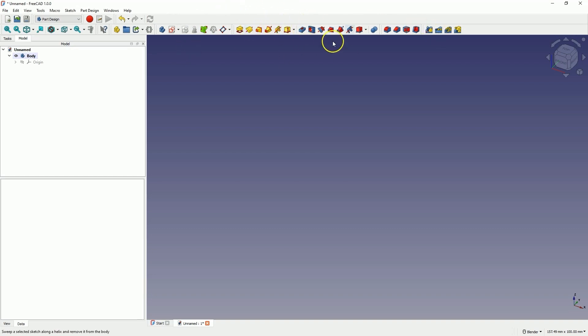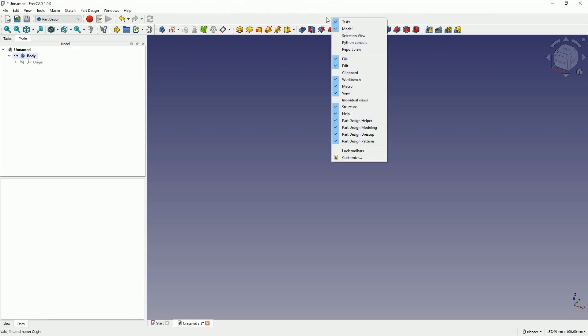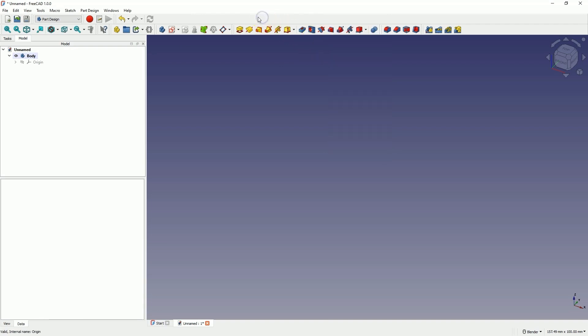And if some icons are not visible, right click here, and you can enable or disable selected commands.